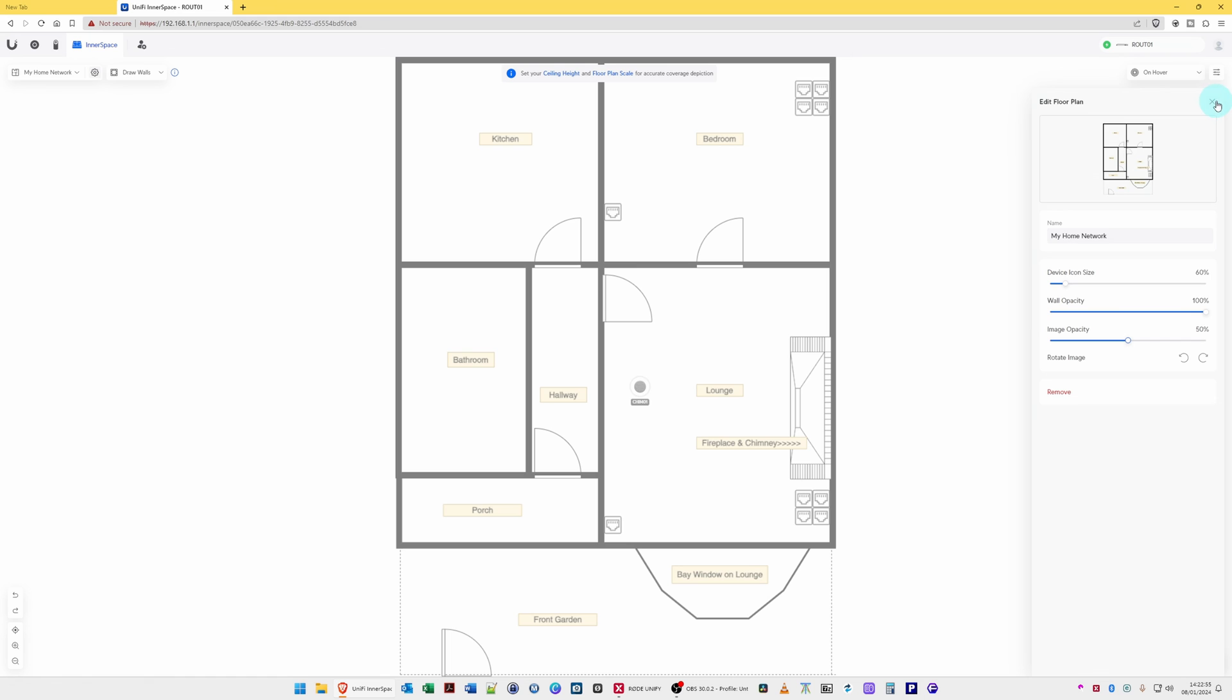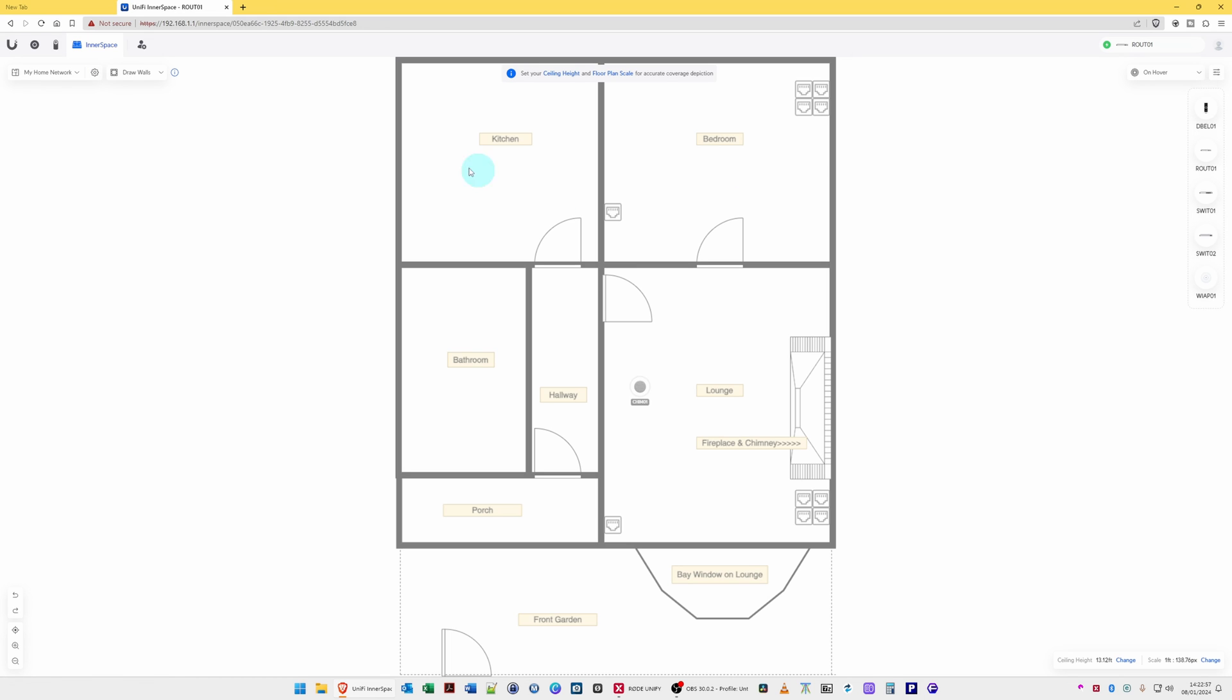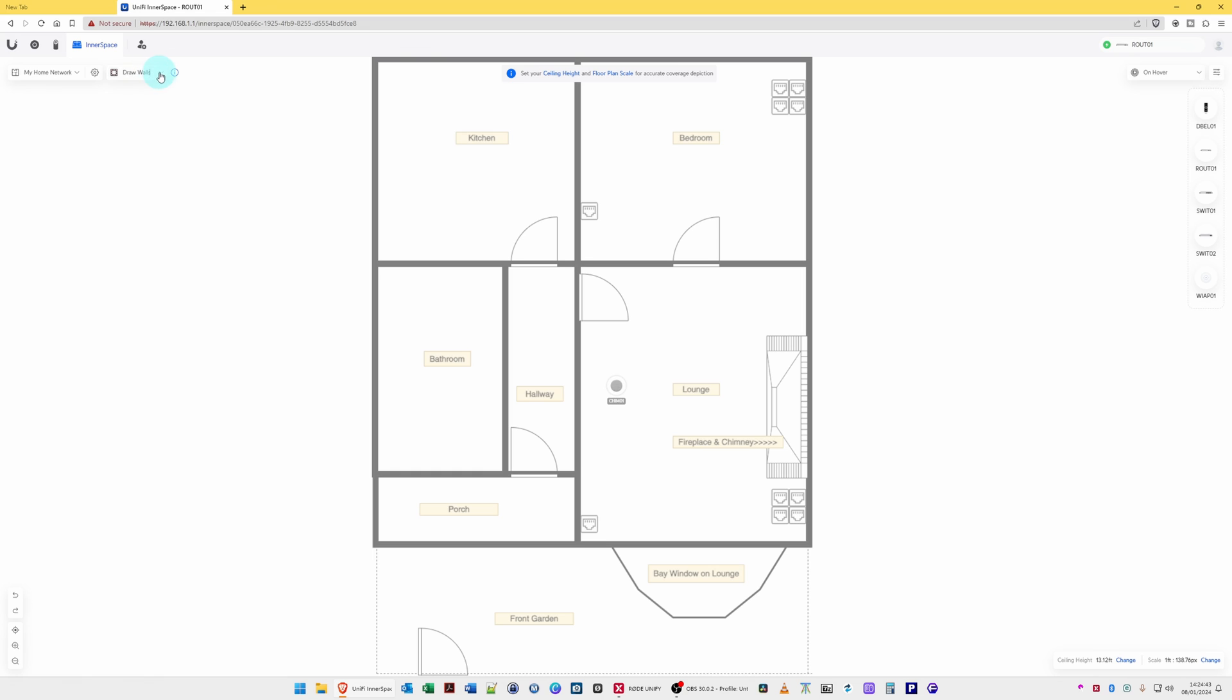Once you've done that, you can click X to close that. Then what you can do is click on Draw Walls on the little arrow at the side of it where you can draw rooms or walls. However, as you've already done the walls in draw.io, then you shouldn't need to use this option, so we'll close that.